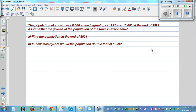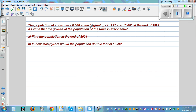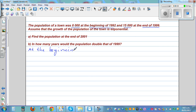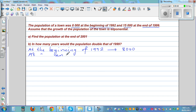The population of a town was 8,000 at the beginning of 1992. So the beginning of 1992, that's a key word. The population was 8,000. And 15,000 at the end of 1999. So these are the two facts.